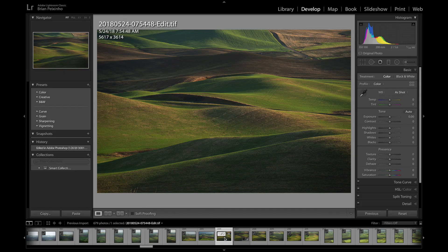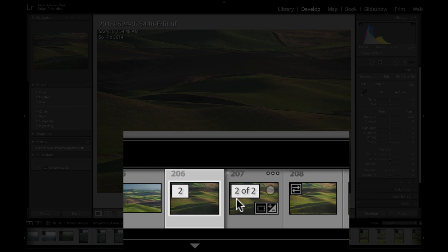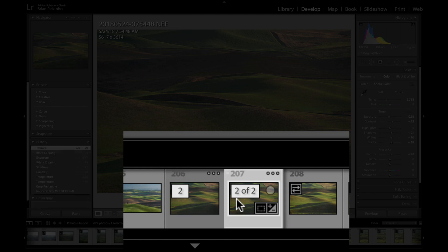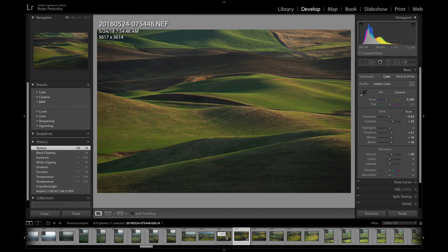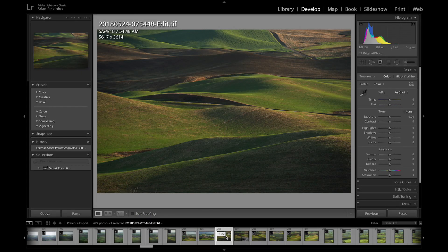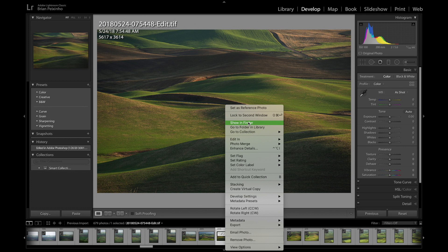And lo and behold, it's right here alongside the original raw file. What I'm going to do is I'm going to right-click it and then choose the Show in Finder or Explorer if you're using a PC.